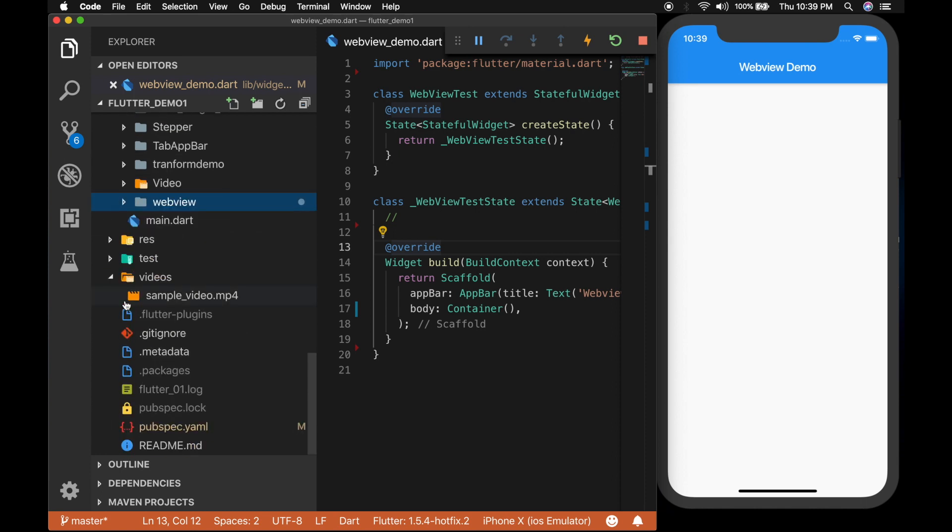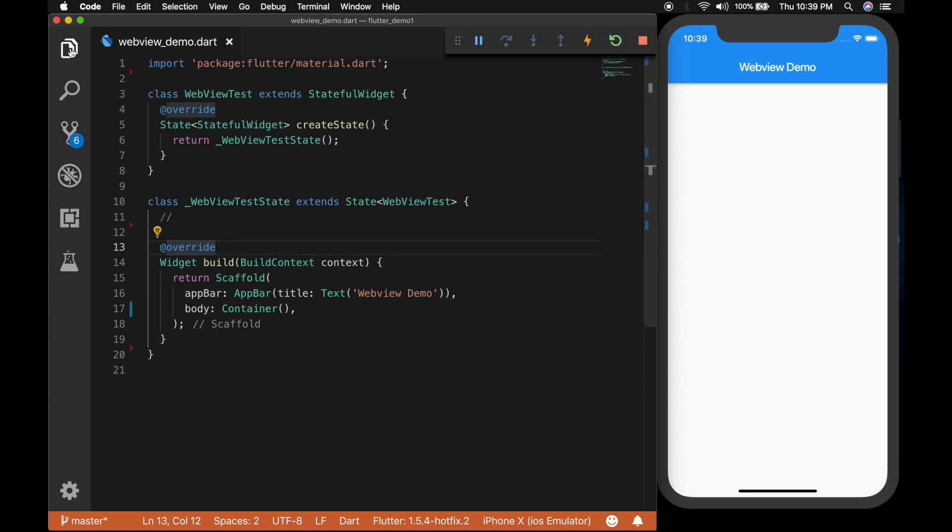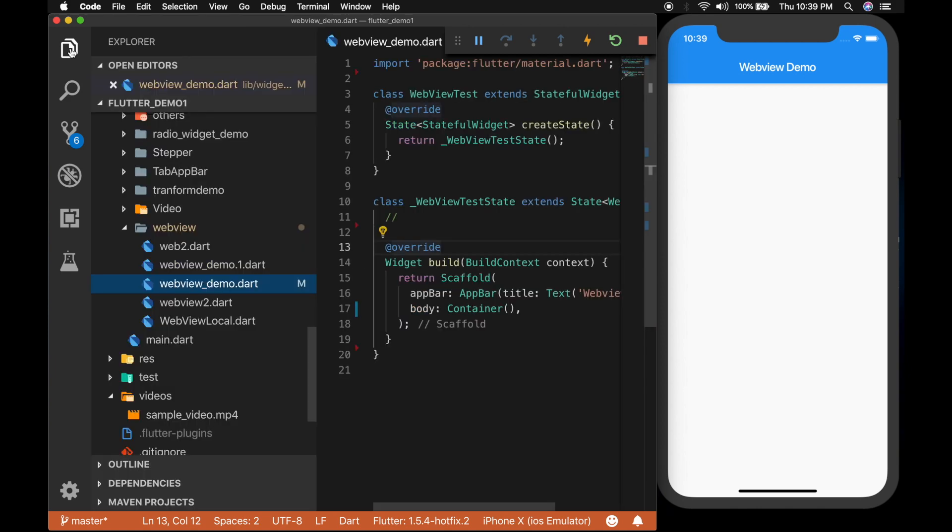So let's start and as usual I will be starting with an empty template. I just have a container in my UI right now.